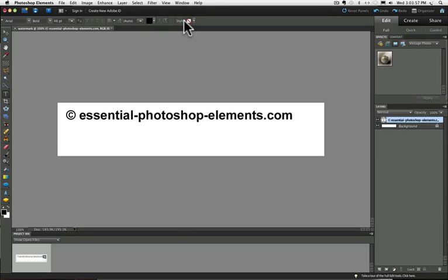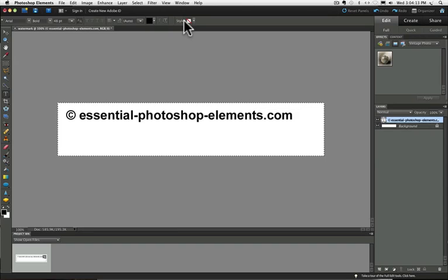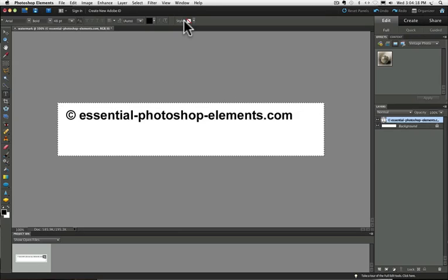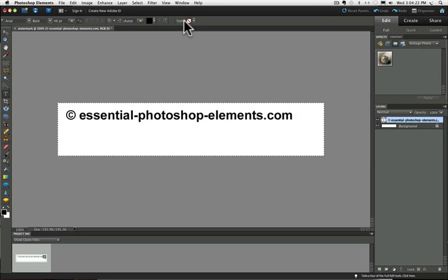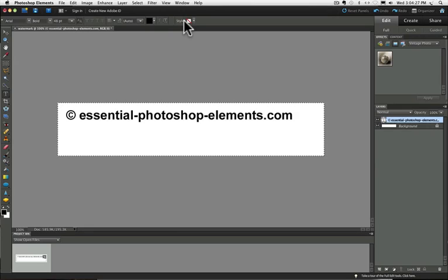The third step is to actually create the brush. So press command or control A to select everything on the type layer. You'll know that it's selected because of the marching ants that appear.